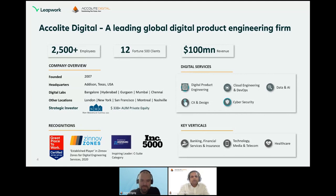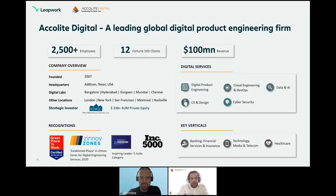We have approximately 2,500 employees — headcount is increasing rapidly. We've been profitable since inception in 2007 and remain true to our roots in high-end engineering. Revenue is around $100 million, and we are very aggressive in terms of growth. We have delivery centers across major cities in India and internationally, including London, New York, San Francisco, and Montreal. Very recently we received a strategic investment from New Mountain Capital, a leading private equity firm focused on the engineering side of the business.